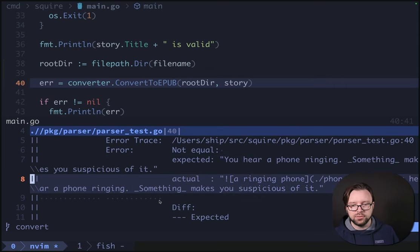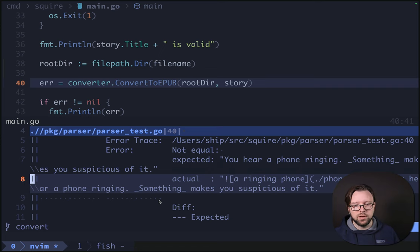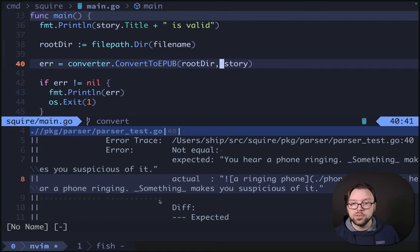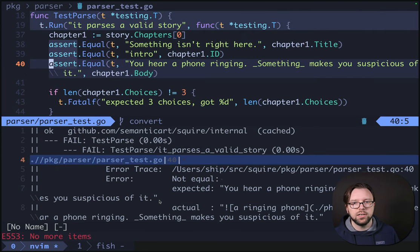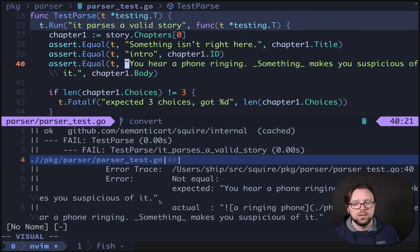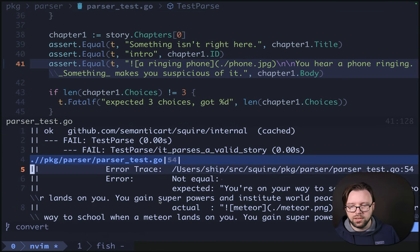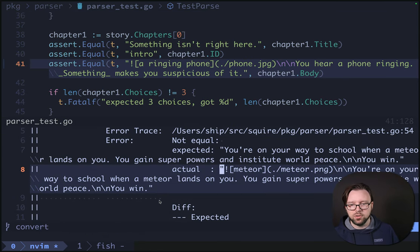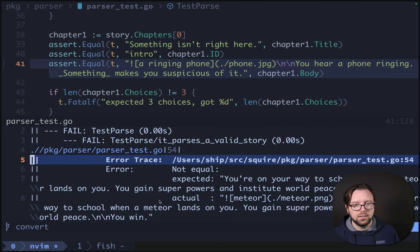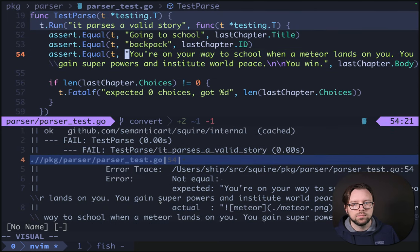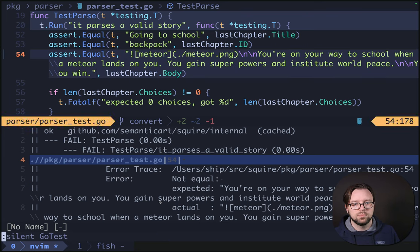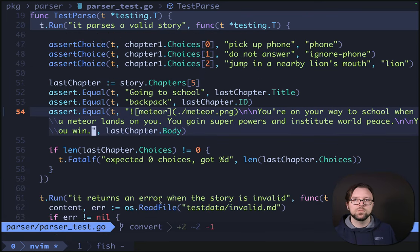One thing we need to do is update our tests because they're going to be grumpy that we've made changes to the Markdown. They were previously making different assertions — we expected it without the image and we got it with the image. This should be pretty easy to update. We'll grab that and hop over here. Now we're failing on the meteor one, which is fine — we fix that too and we're passing again.